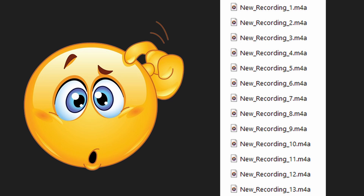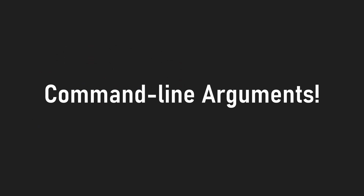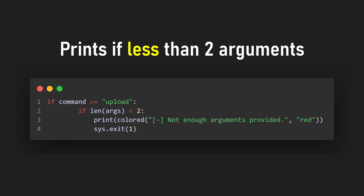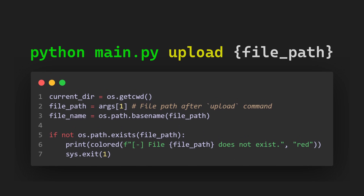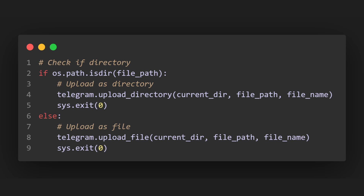But to know which file to upload in the first place, we need command line arguments. We check if the user hasn't provided enough arguments. If that's not the case, the file path is going to be the string after the upload keyword. I say file, but it could also be a folder, which is why we also need to check for that and execute a different function depending on whether the user wants to upload a file or directory.